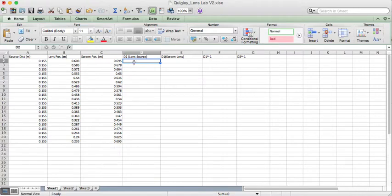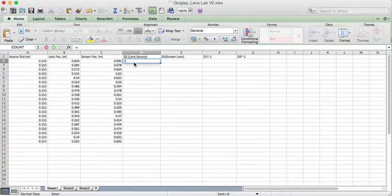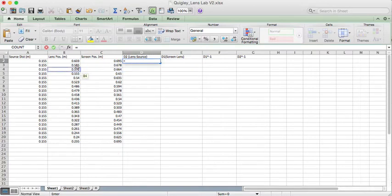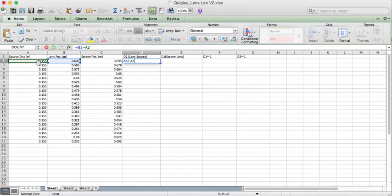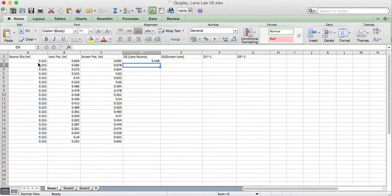So let's go ahead and see how this works. If you want to use a formula in Excel, you start the cell with an equal sign and then you simply click on the cells you want to compute. So this is lens to source, so I'll click lens and then I'll hit minus source. So this is going to compute the lens position minus the source position and it computes 0.448.